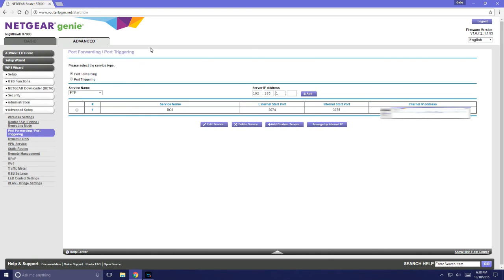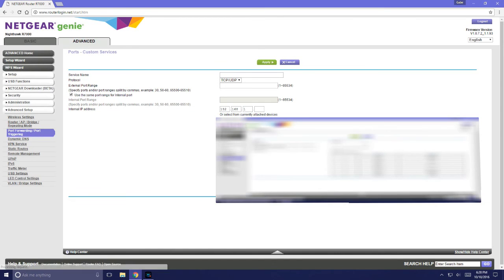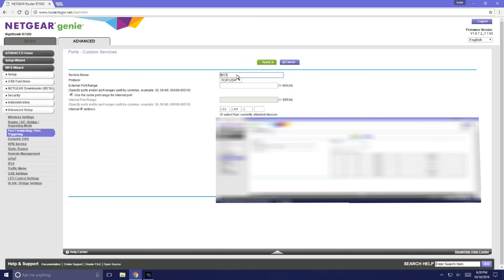I've already added mine here but I'll show you how to do it for you Netgear users or pretty much any user. There should be very similar processes to this. The service name really doesn't matter. I named mine Black Ops 3 just so I knew what I was port forwarding. Keep it as TCP/UDP.